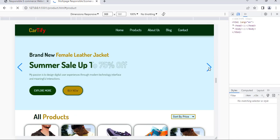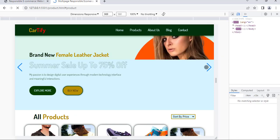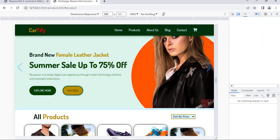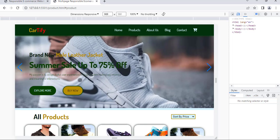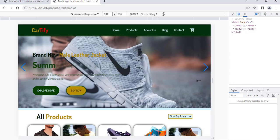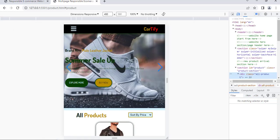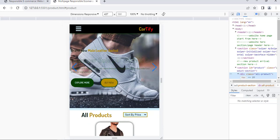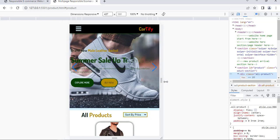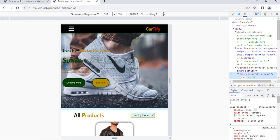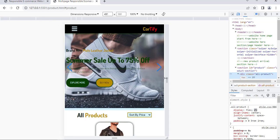Let me show you whether this product page is responsive for any device or not. As you can see, this product page is responsive for small devices — here we are.